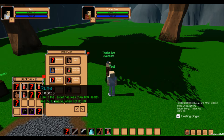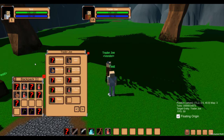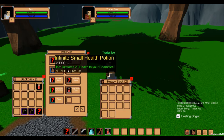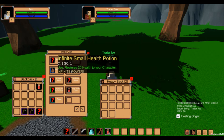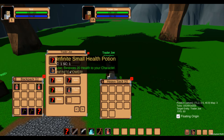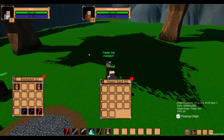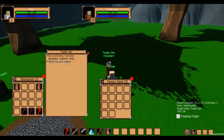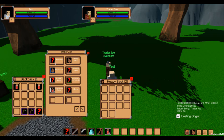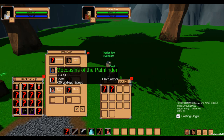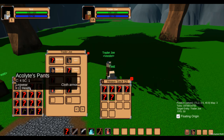Items that can be bought can be set up so that the vendor only has a limited amount of them. The UI isn't really readable yet, but you can see on the limited small health potion that there's a little one in the top right corner of the icon. If I buy this, I cannot buy more of that item as the vendor is out of stock. The UI doesn't update yet, but if I close it and reopen the vendor menu, you can see that the item is gone.